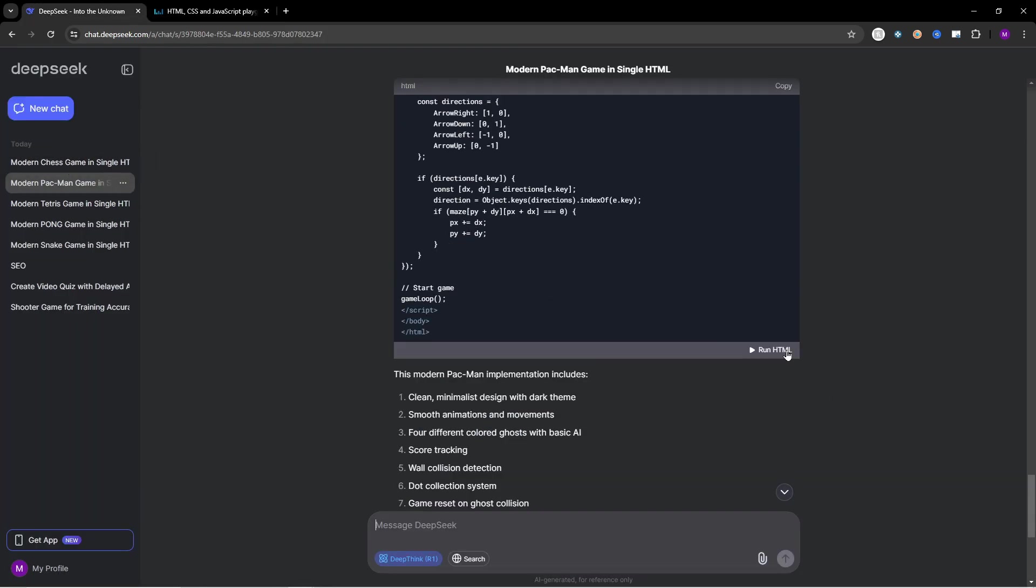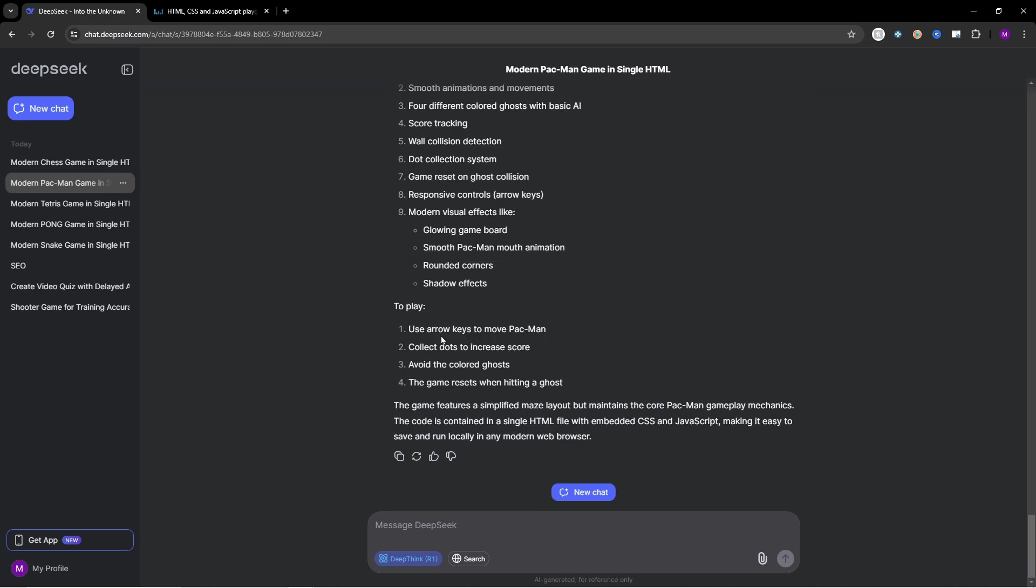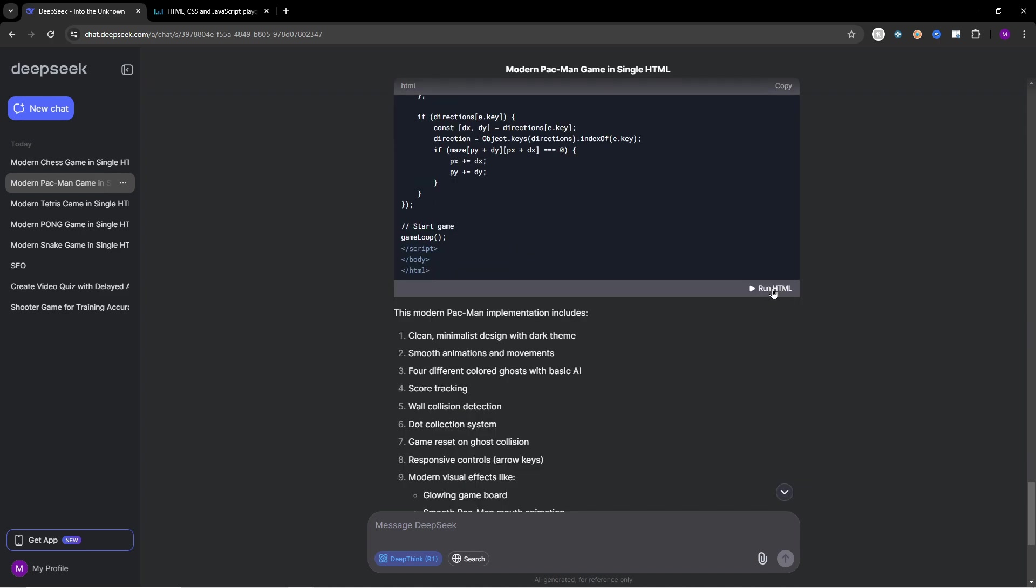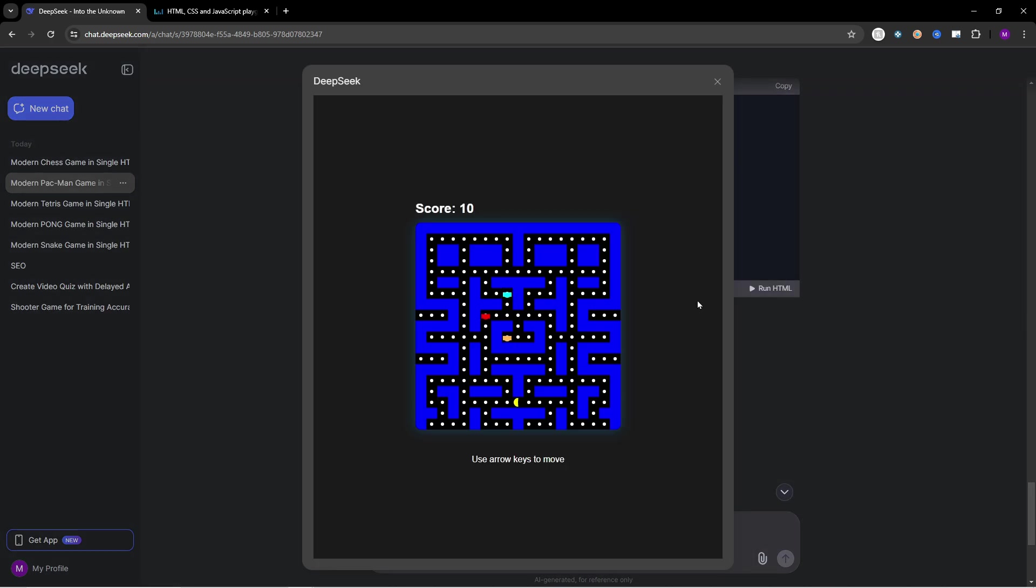Right here we have Pacman. So use arrow keys to move, collect dots to increase score, avoid the colored ghosts, the game resets when hitting a ghost. Okay so let's click on run. And as you can see this one looks like Pacman. We can move with the arrows, go to the left, go to the right. We can even stay on the arrow to move a little bit faster.